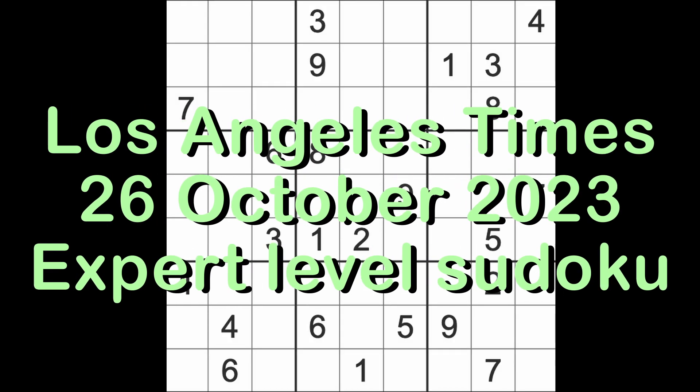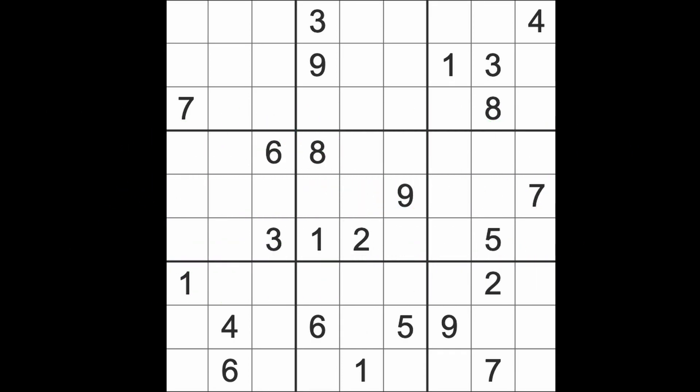Hello fellow Sudokens, welcome to Zen and the Art of the Guardian's Sudoku puzzle. It's Thursday the 26th of October 2023. I hope you are keeping well, enjoying life in every way that you possibly can, as long as you're not hurting anybody else of course. This is the Los Angeles Times expert level Sudoku puzzle.